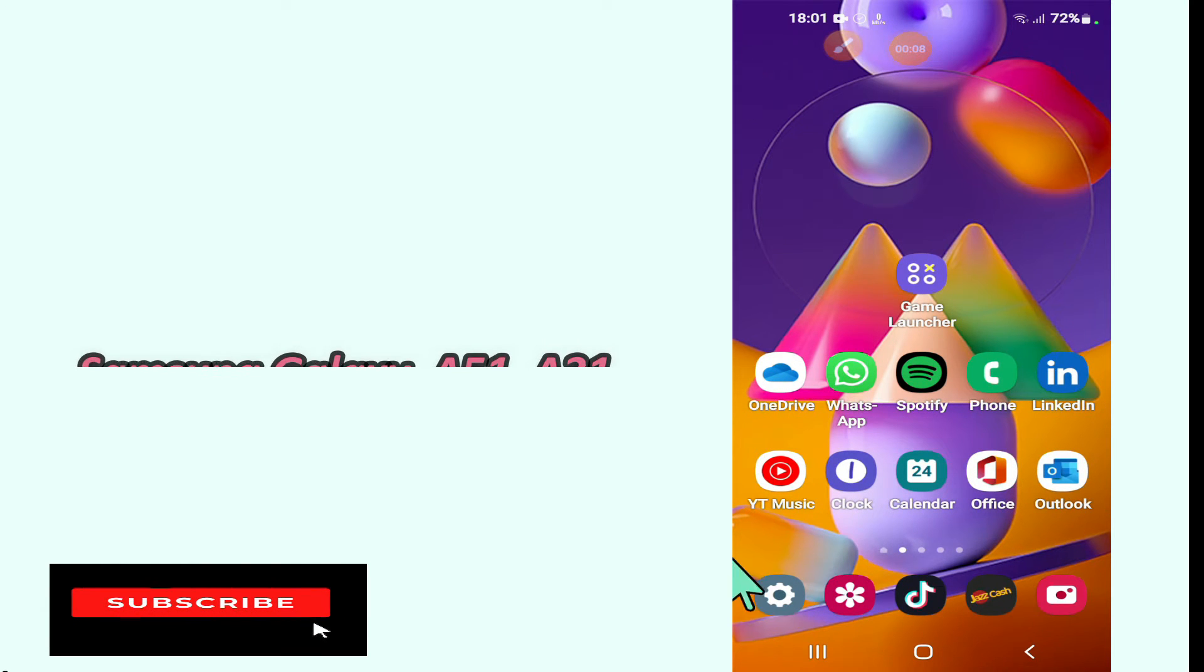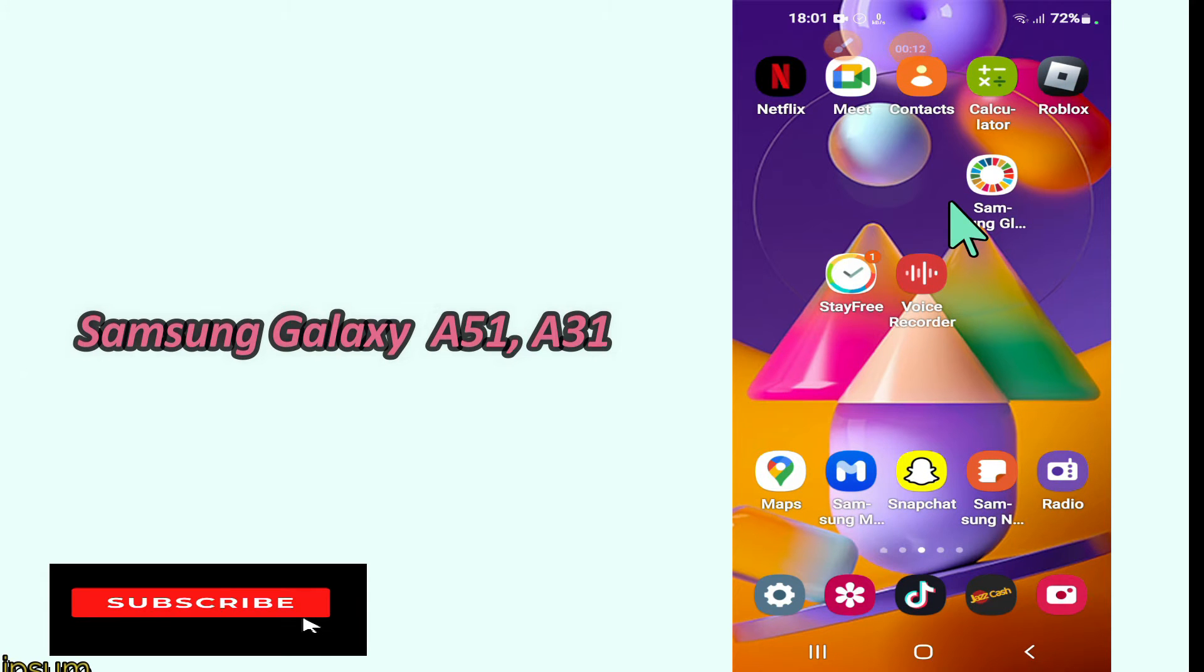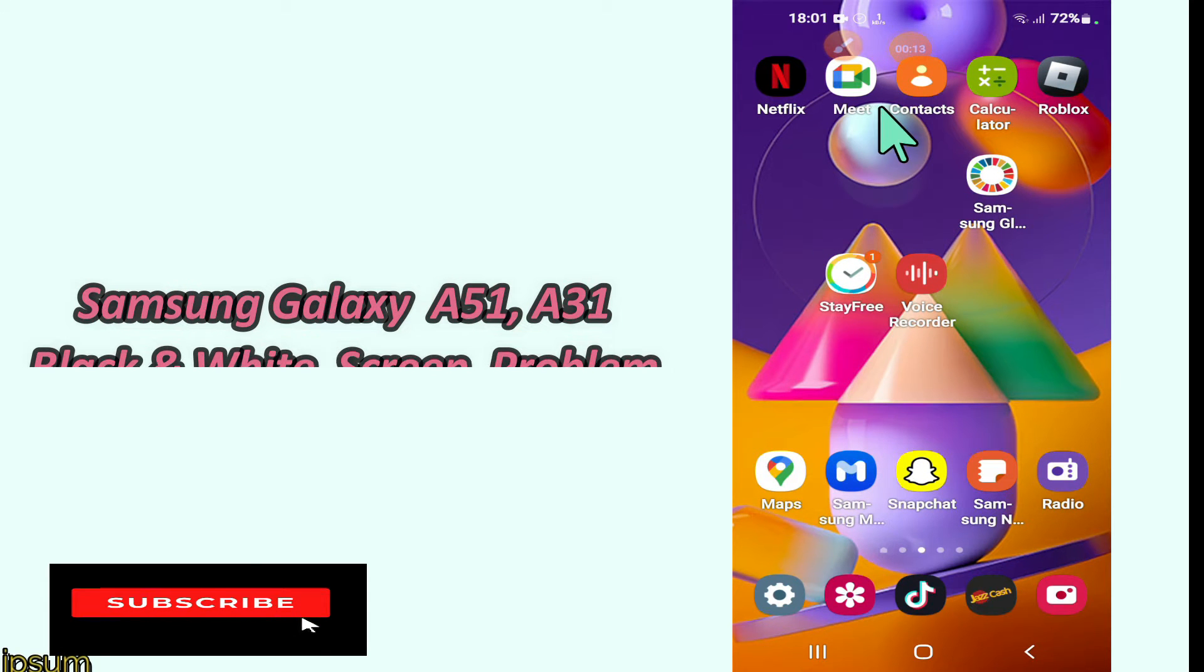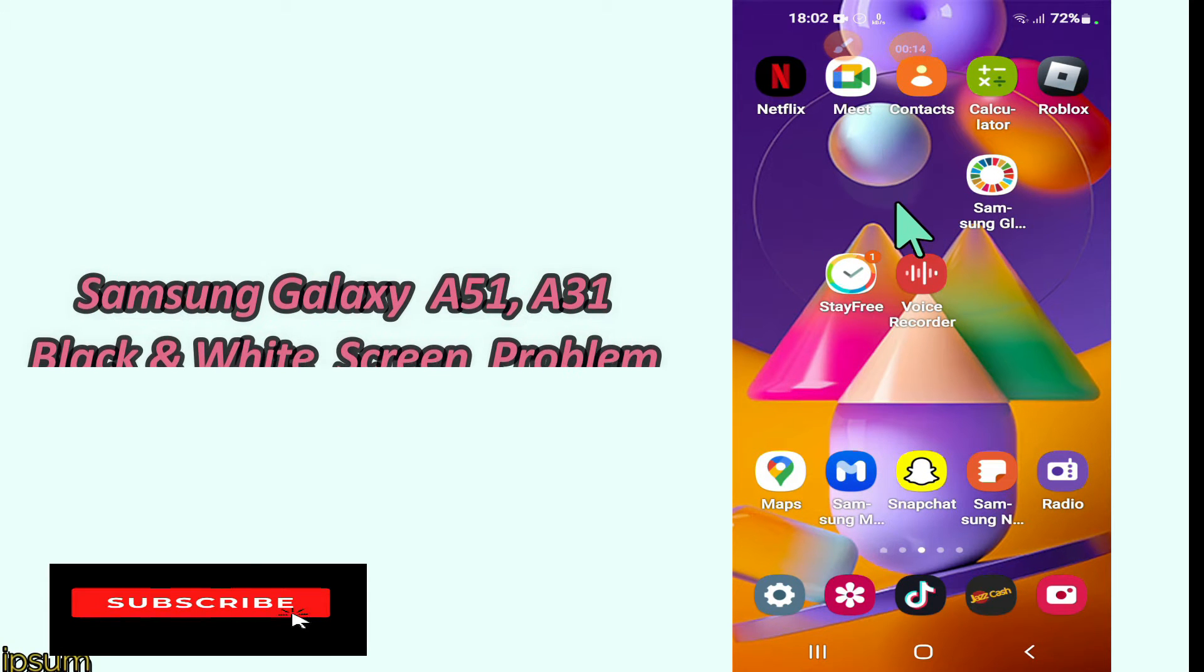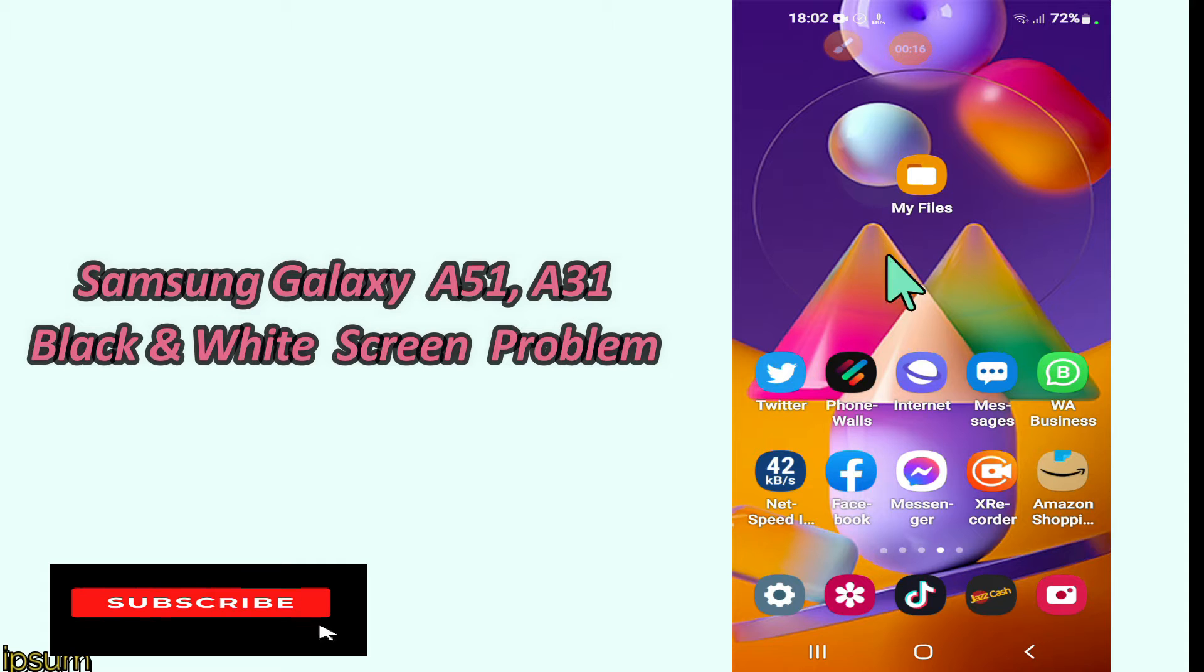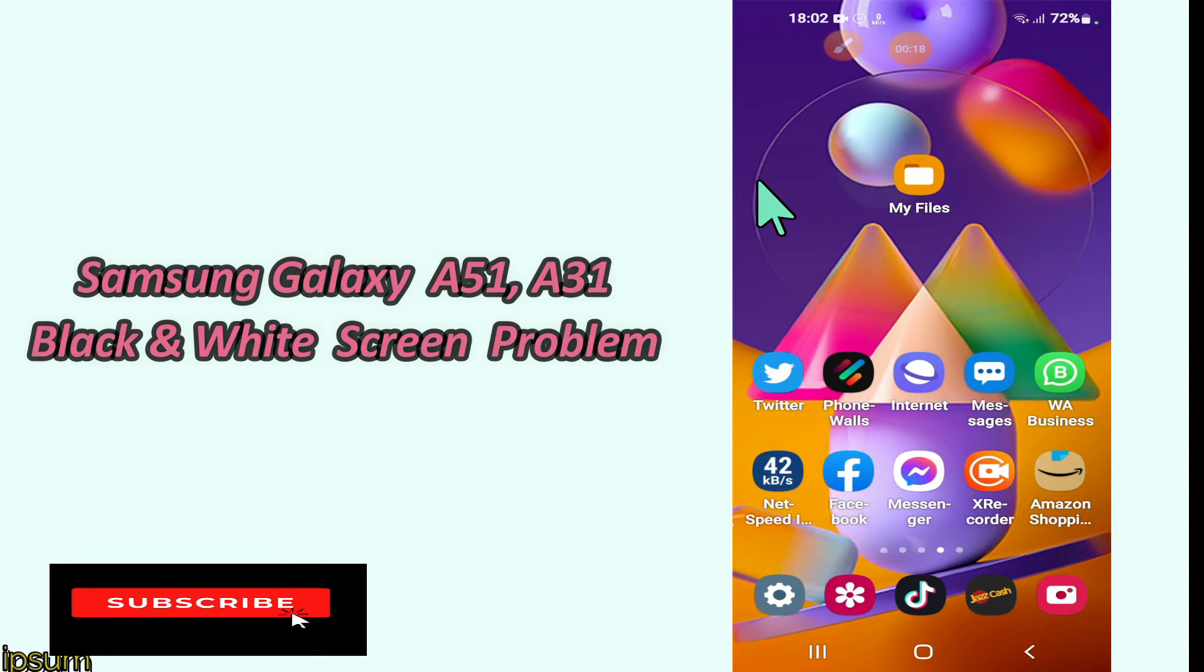In today's video, I will be telling you how to fix black screen issues in your Samsung Galaxy A51 and A31. So if you are having any problem like white screen or grey screen in your device,